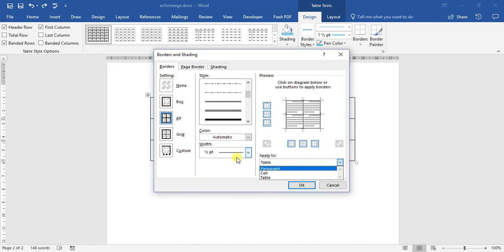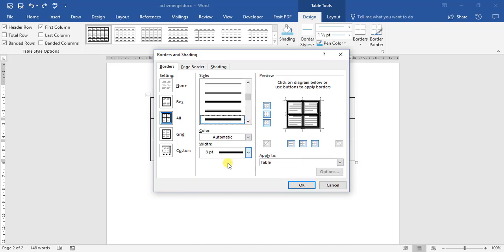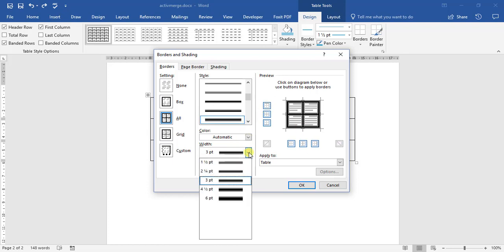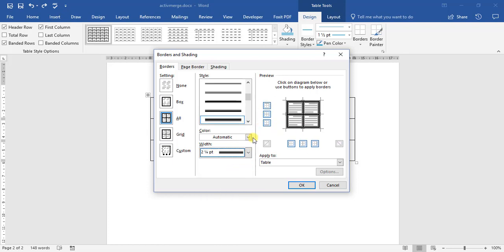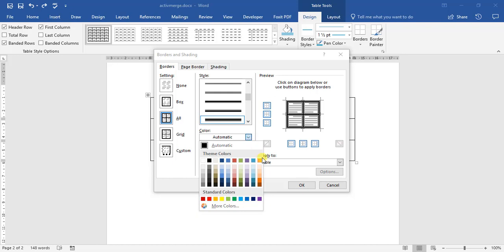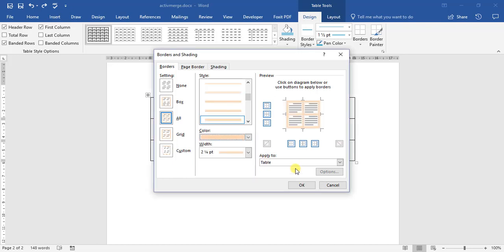What we want to apply to, whether it's a paragraph, a cell, or a table. Let's choose that option. We can change the thickness of it. Let's go there. Color. Let's go for this orange accent, 6, lighter, 60%.